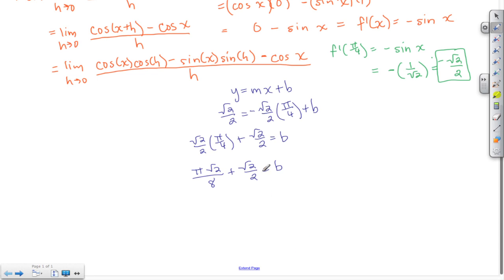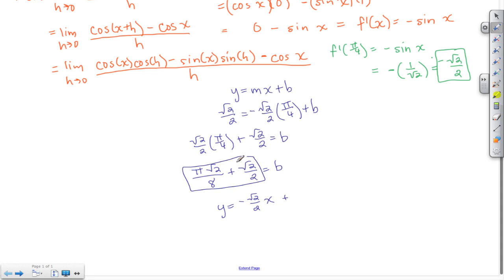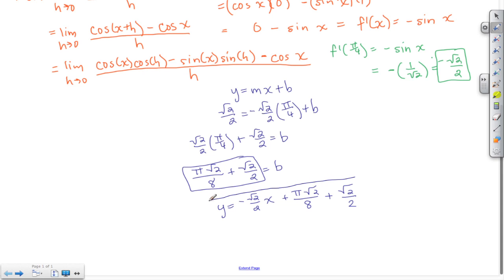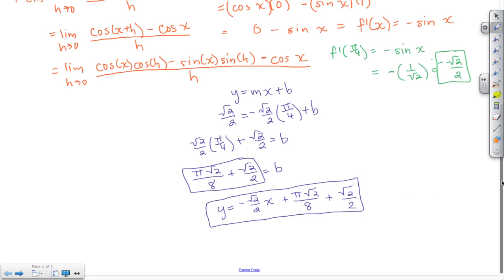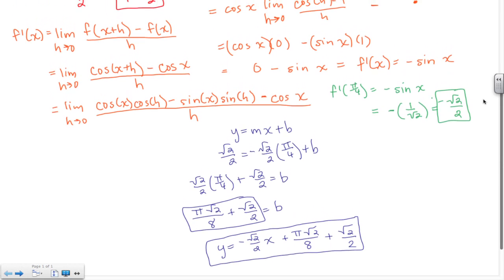Writing the final equation: y = −(√2/2)x + (π√2/8 + √2/2). Any time we get away from basic easy values, we start getting more complicated results. Let's pull up the calculator to verify some of this work.